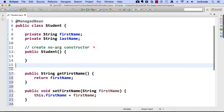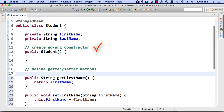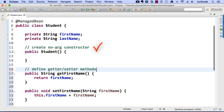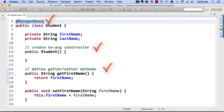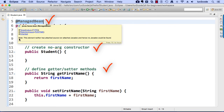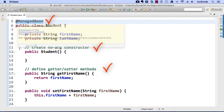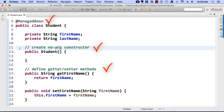Eclipse just did a lot of good work for us. It created getter and setter methods — a getFirstName and setFirstName, and similarly a getLastName and setLastName — all created automatically by Eclipse. So we're in good shape: we have our public no-arg constructor, our getter and setter methods, and our @ManagedBean annotation. Everything is all lined up just right. Good job so far.